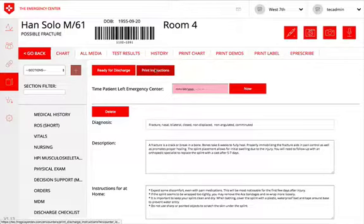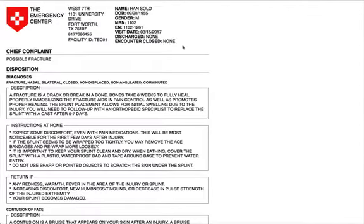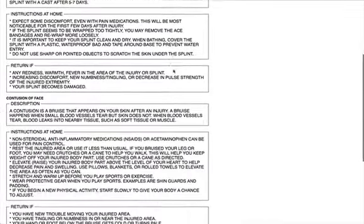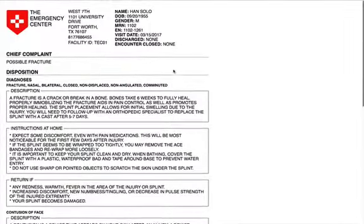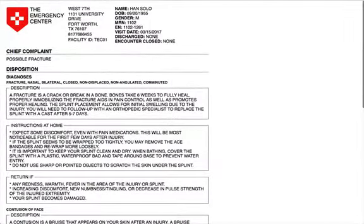You can also print the instructions to hand to the patient. This will give a paper copy of the information about the diagnosis and additional instructions for that patient.